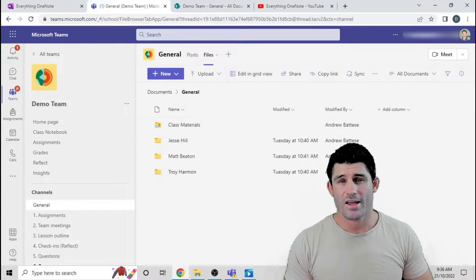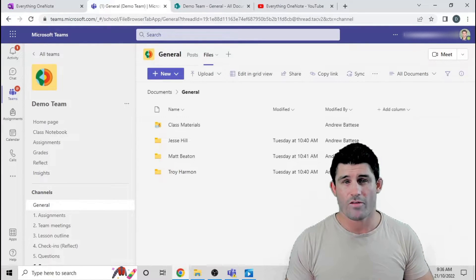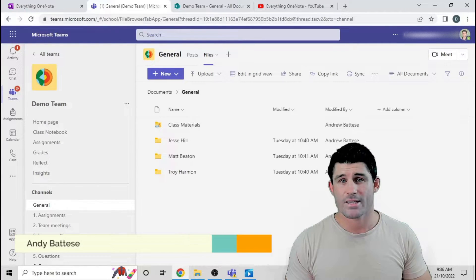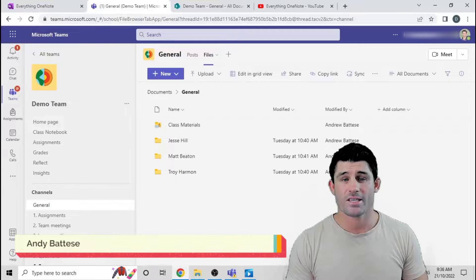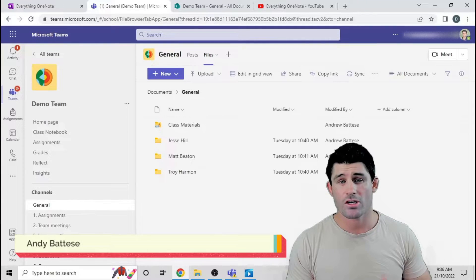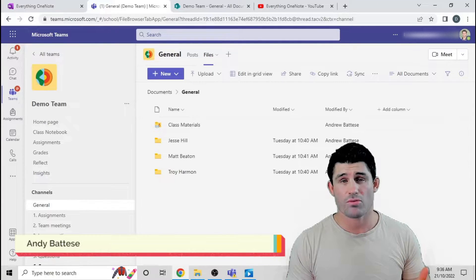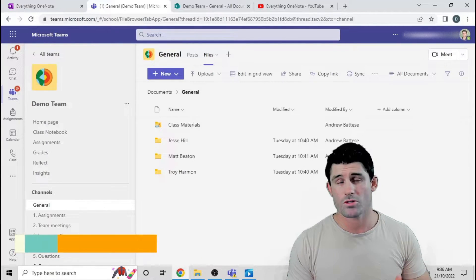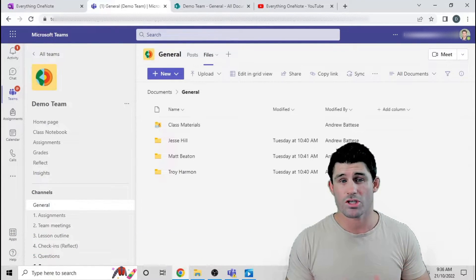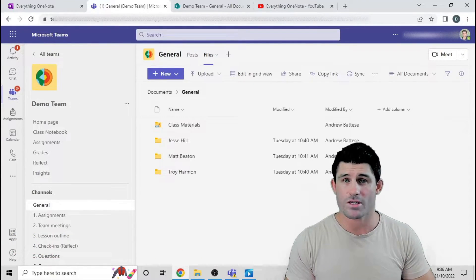Hey everybody, welcome to another episode of Everlink Teams. I'm Andy Batiste and today I'm going to show you how to set up private folders using some permissioning in the file section.